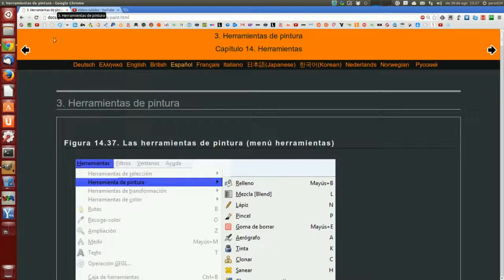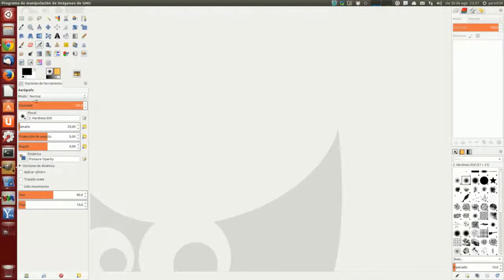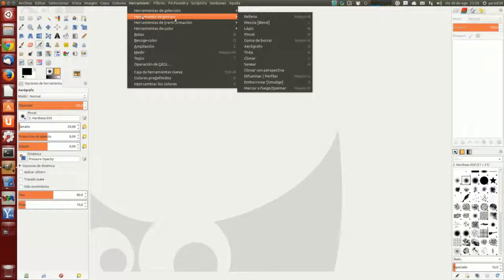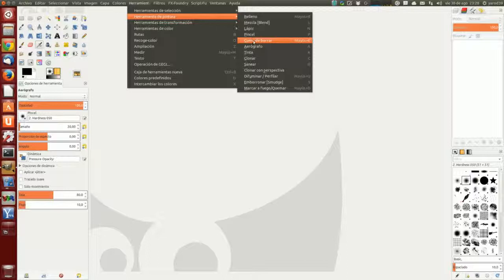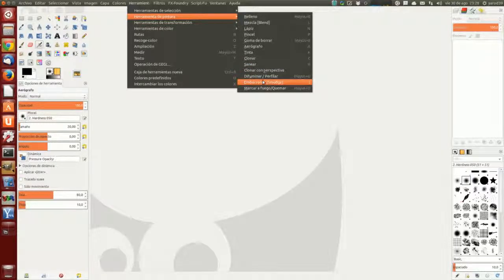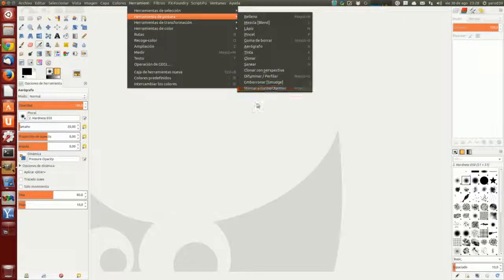Vamos a verlas en GIMP primero, donde están. Están aquí en la caja de herramientas y en el menú están: herramientas de pintura, relleno, mezcla, lápiz, pincel, goma de borrar, aerógrafo, tinta, clonar, sanear, clonar con perspectiva, difuminar, perfilar, emborronar, marcar a fuego, quemar.